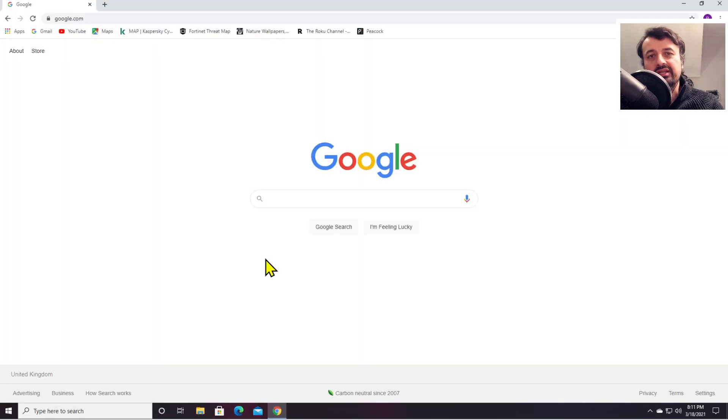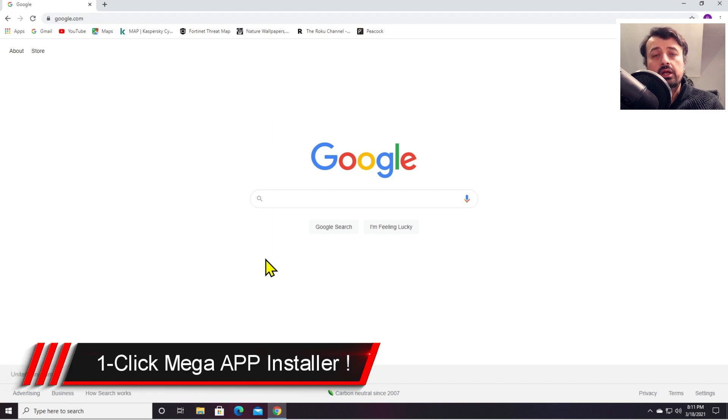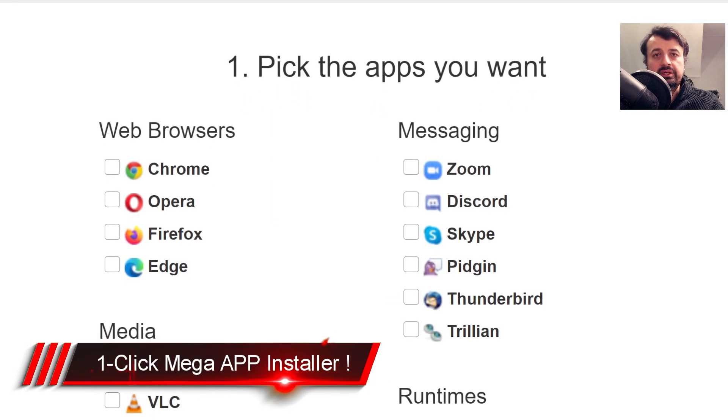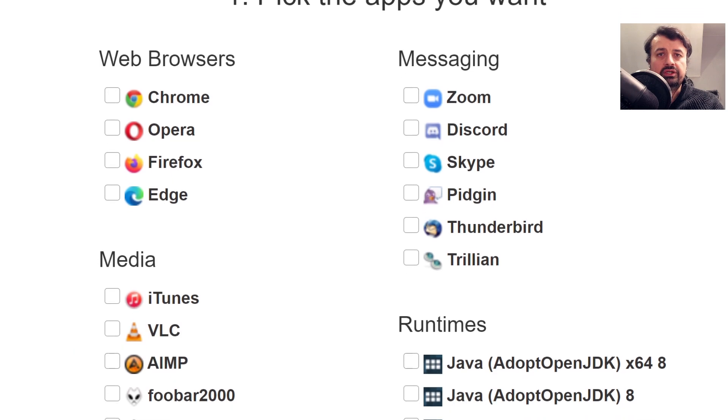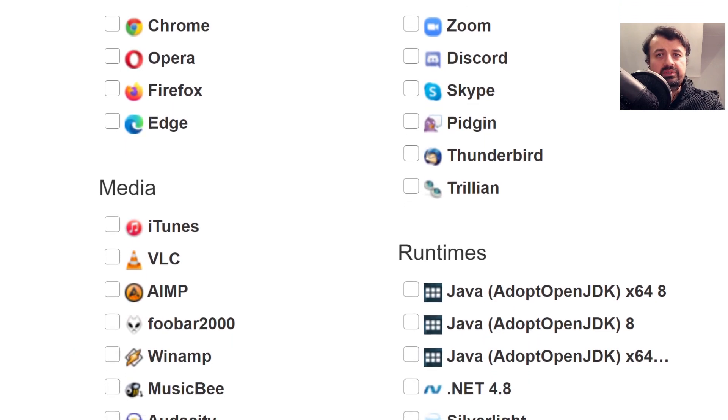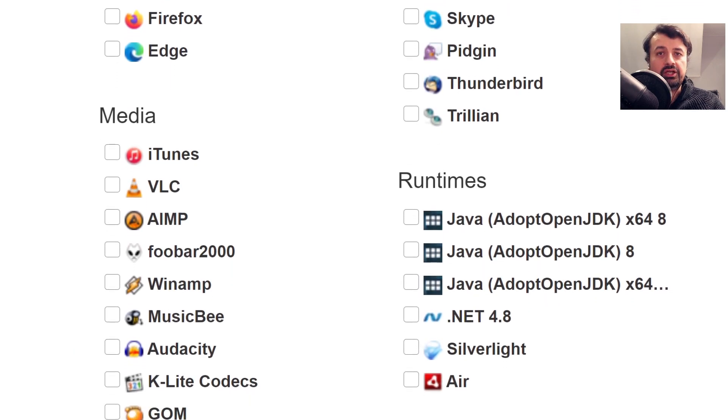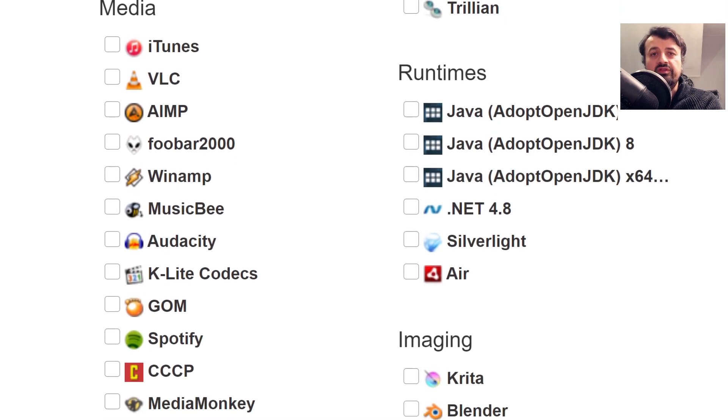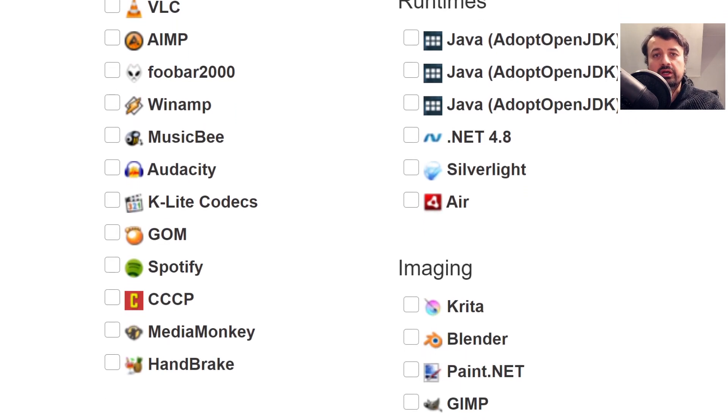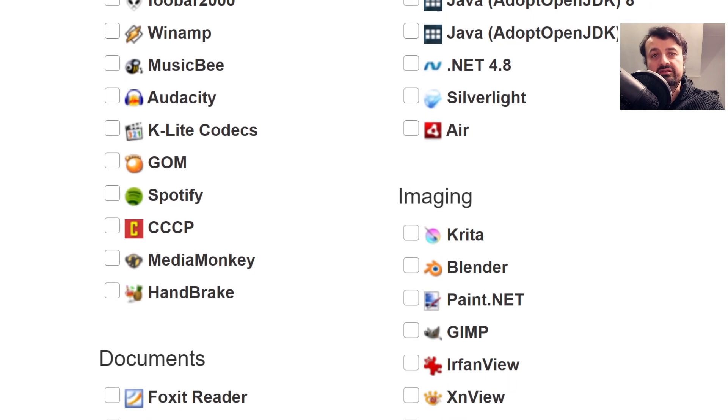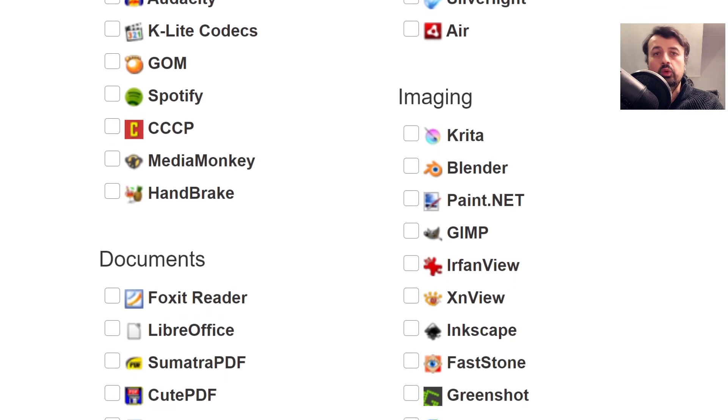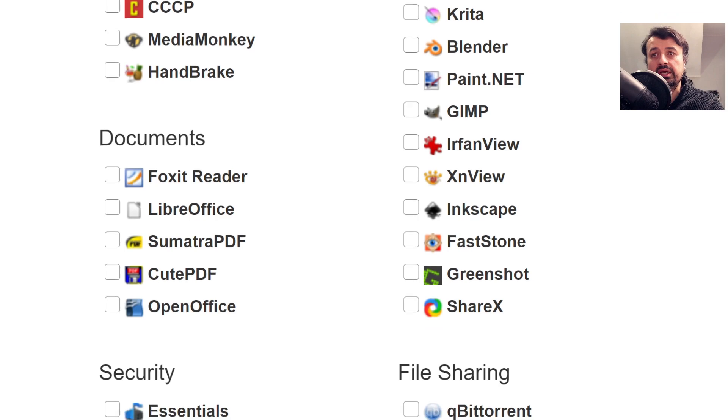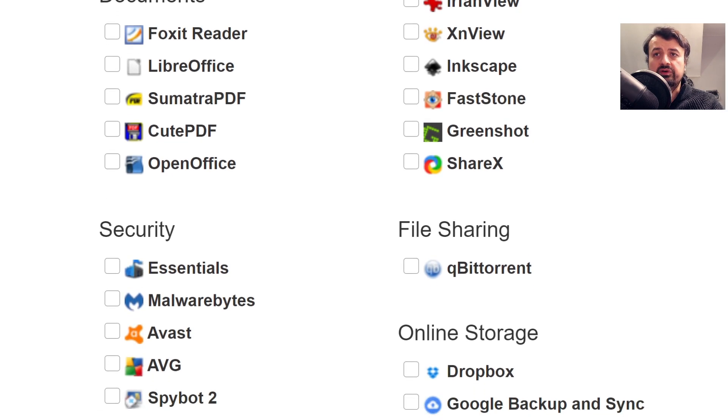Ninite really is an essential application for pretty much anybody that regularly uses their computer. If you are somebody that is constantly installing applications or maybe rebuilding PCs and then installing the same applications again, then Ninite really does take all of that headache away and gives you a super easy process on how you can get all of your favorite applications installed again with pretty much minimal fuss.